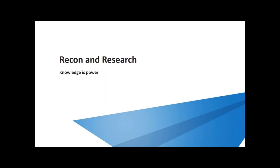Recon and research is the gathering and processing of publicly accessible information about a target, such as policies or regulatory agencies that require reporting of financial information or other sensitive information, such as breaches.